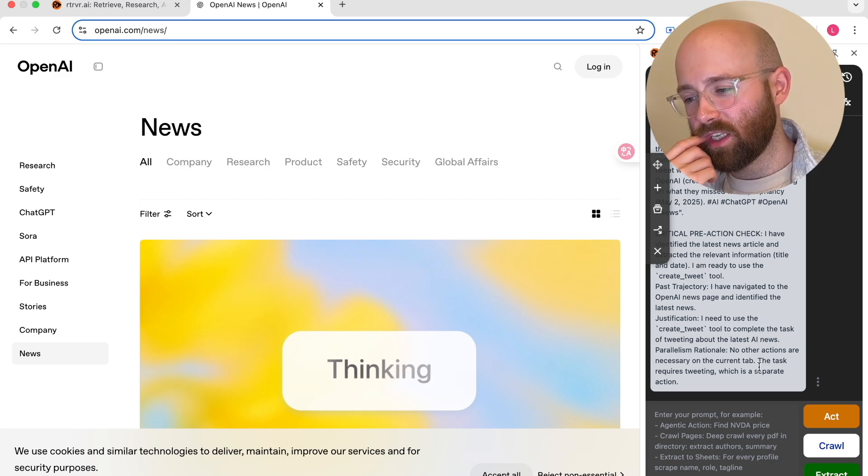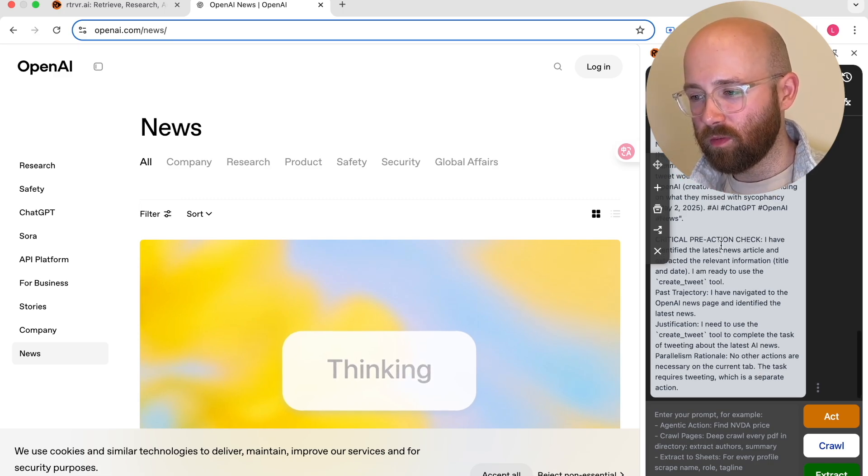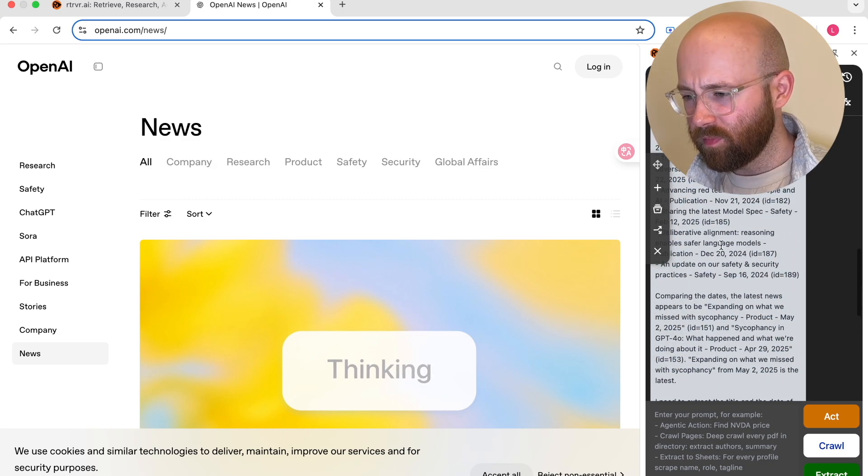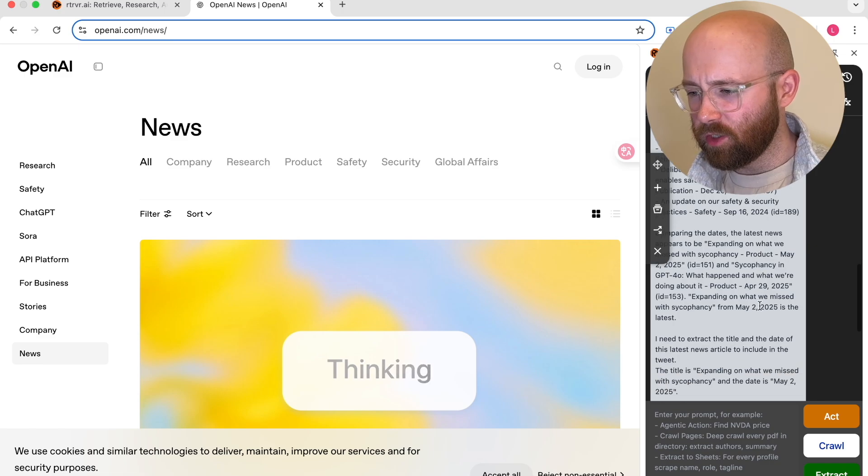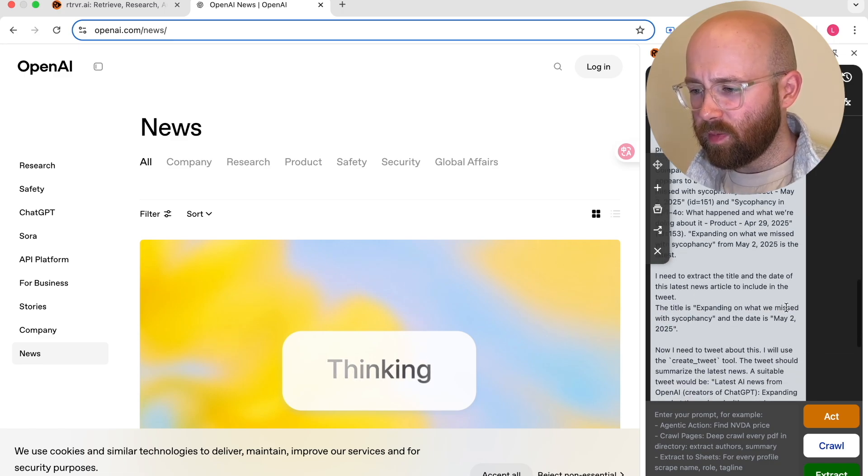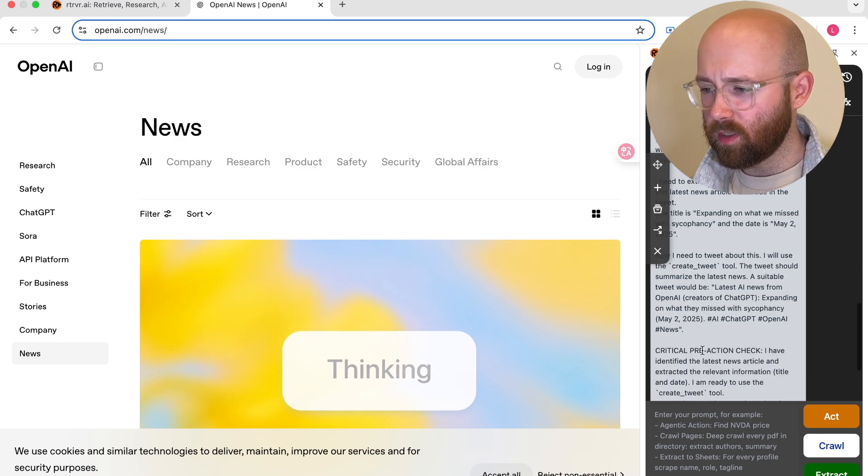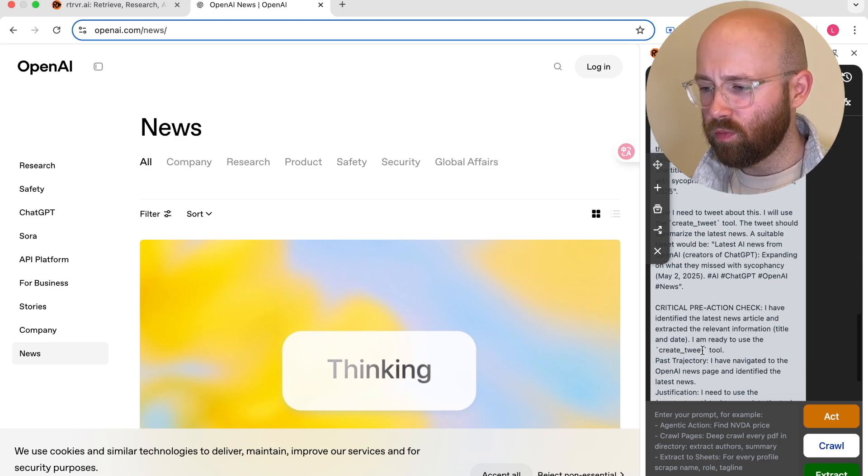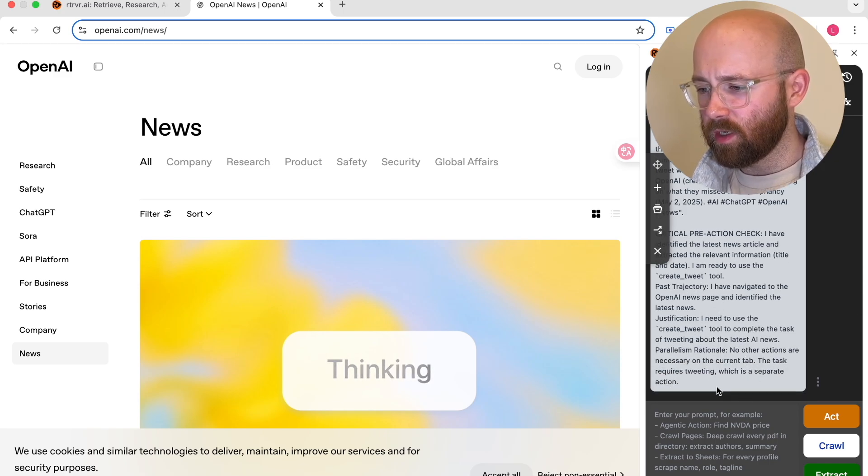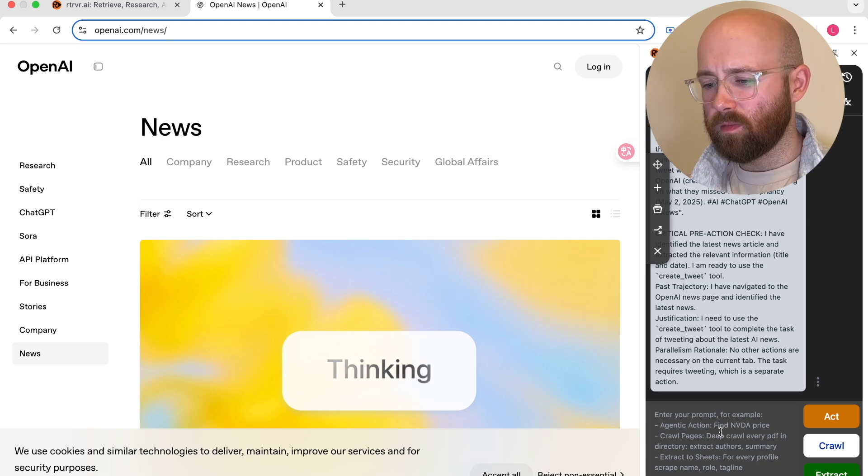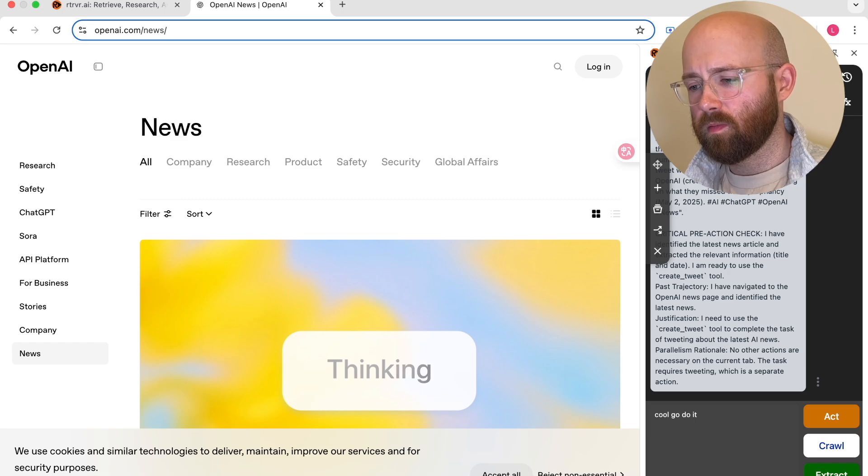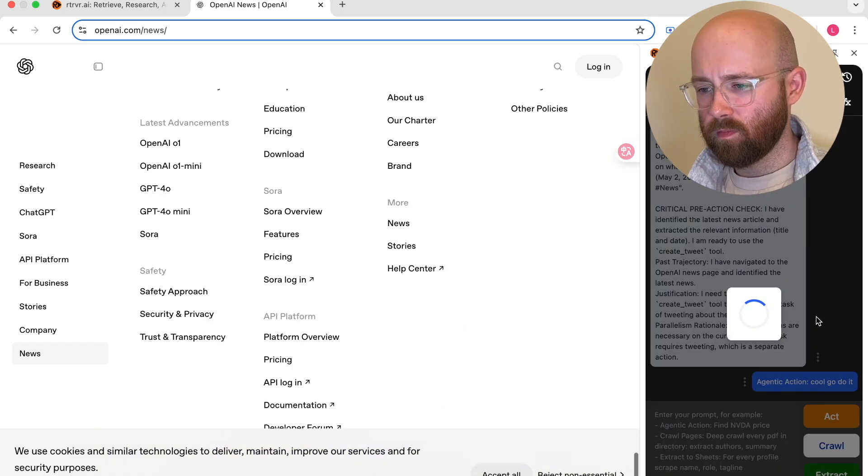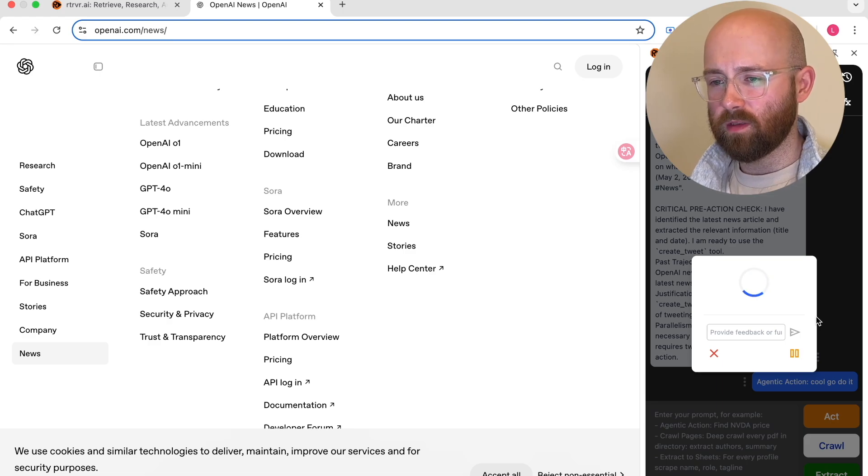I think real world use cases for this kind of thing, which can be cool. Let me see. Is it doing anything here? So comparing the dates, latest news, blah, blah, blah. I need to extract the title and date. Expanding on what we missed, blah, blah, blah. Now I need to tweet about this. So we'll use the create tweet tool. The tweet should summarize the latest tools. Critical pre-action check. I have identified the latest news. I need to use the task requires tweeting, which is a separate action. Cool. Go do it. All right. So we'll see now if it can go and tweet.